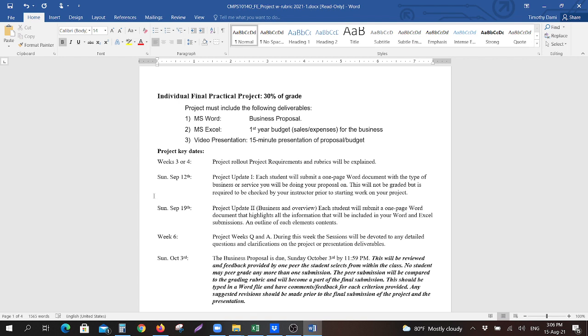The following week, Sunday, September 19th, the project update number two will be due. This will be, again, you will mention your business and an overview of your business—a one-page Word document that highlights all the information that will be included in your Word and Excel submissions. So basically, an outline of each submission.